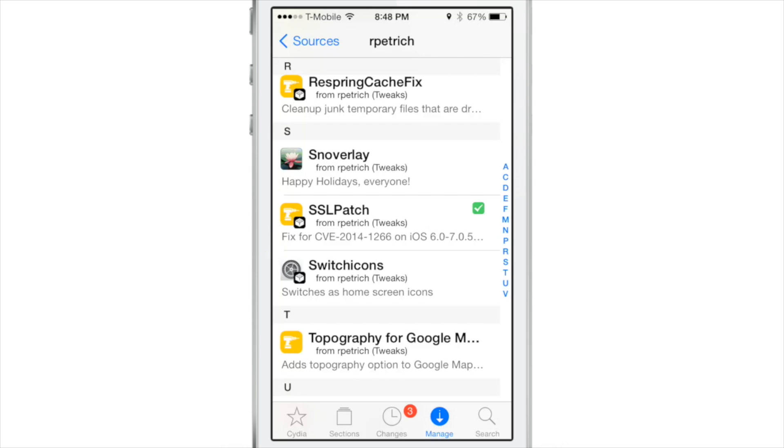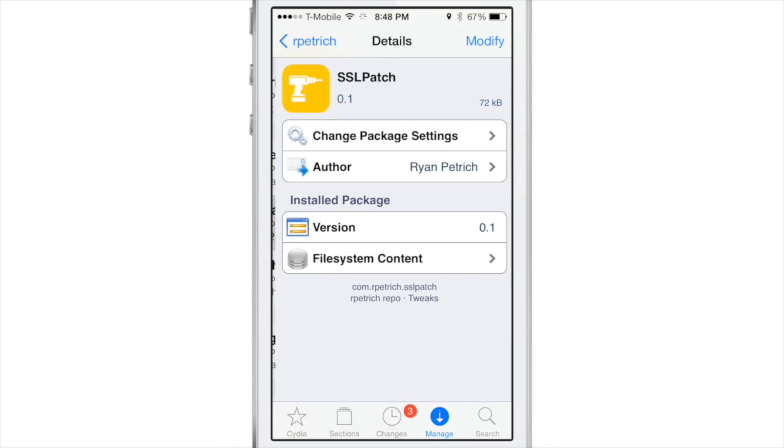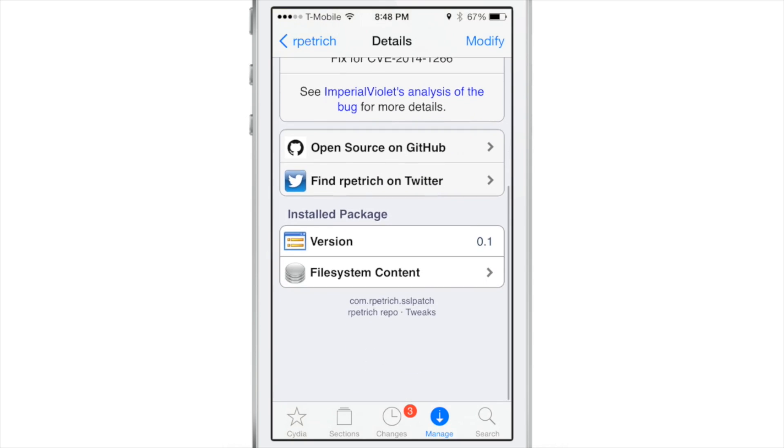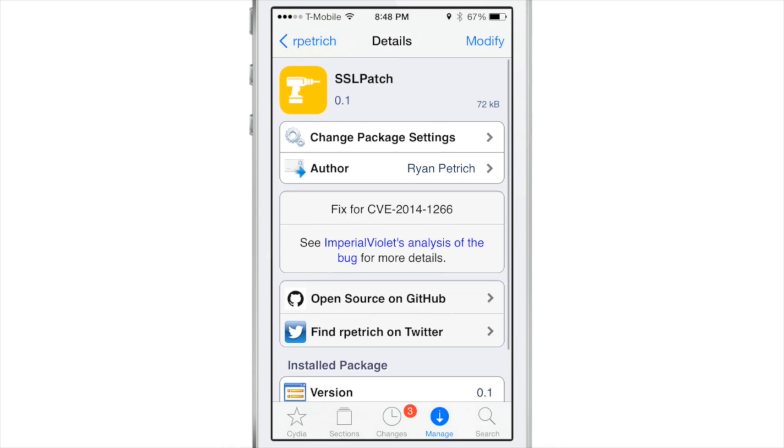You're probably aware of the big SSL issue that Apple fixed with iOS 7.0.6. We heavily advise you to update because that's a pretty serious flaw.